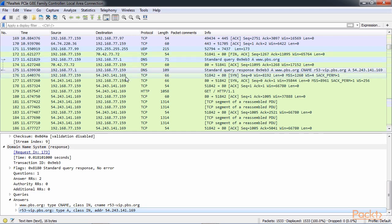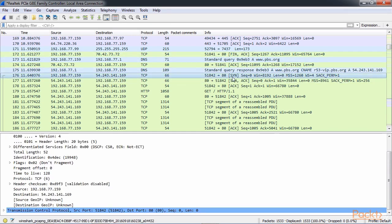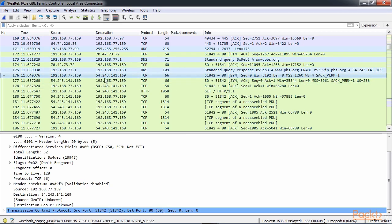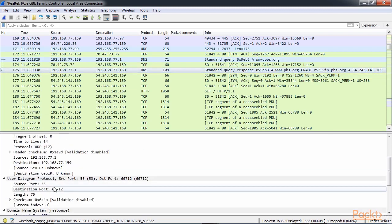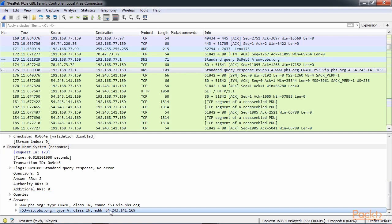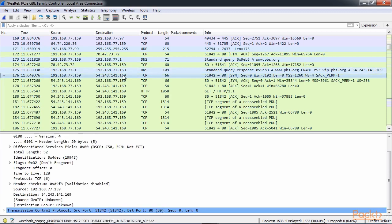So now my system has an IP address for pbs.org so that it can build a TCP handshake to pbs.org to the web server so that it can then begin flowing HTTP data back and forth. So if we look at the next packet in line, we have our SYN. So this is the first packet in our three-way handshake for TCP. If you're familiar with TCP at all, it goes SYN, SYN-ACK, ACK, and that's your three-way handshake to open up a connection. So my first packet here has a destination address of 54.243.141.169.